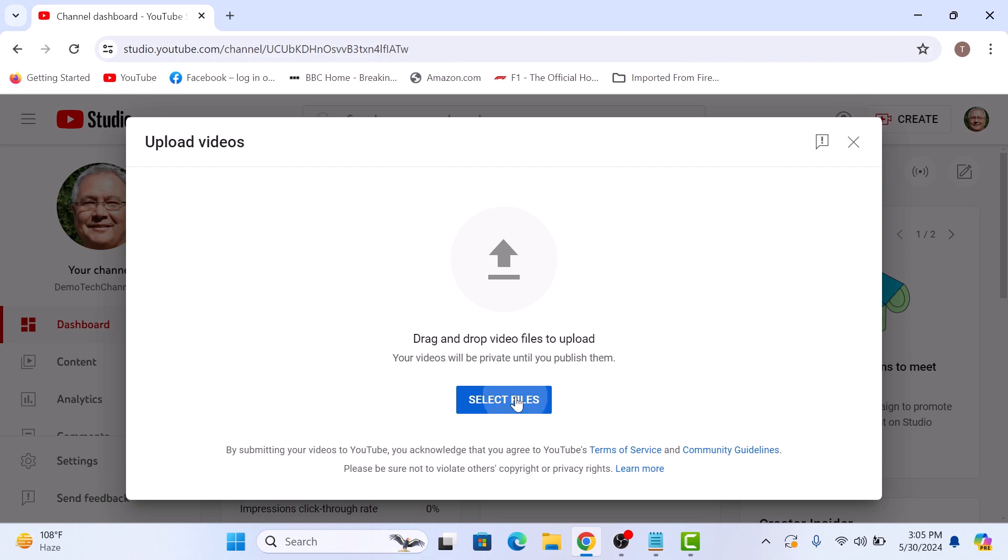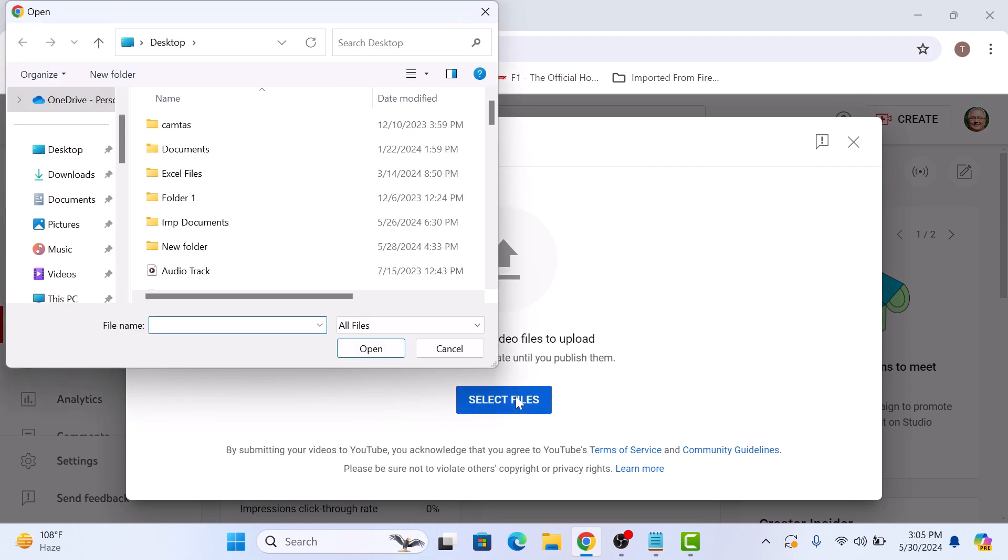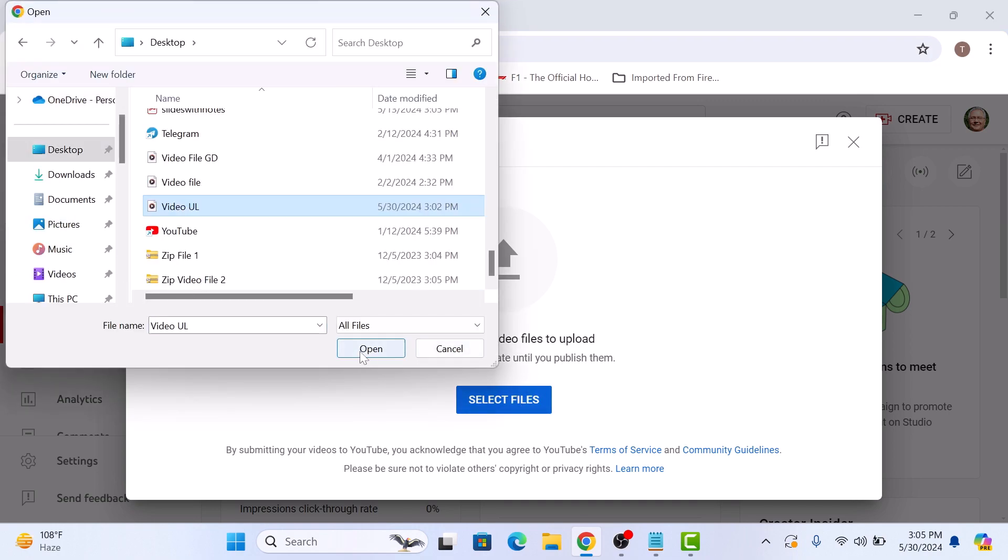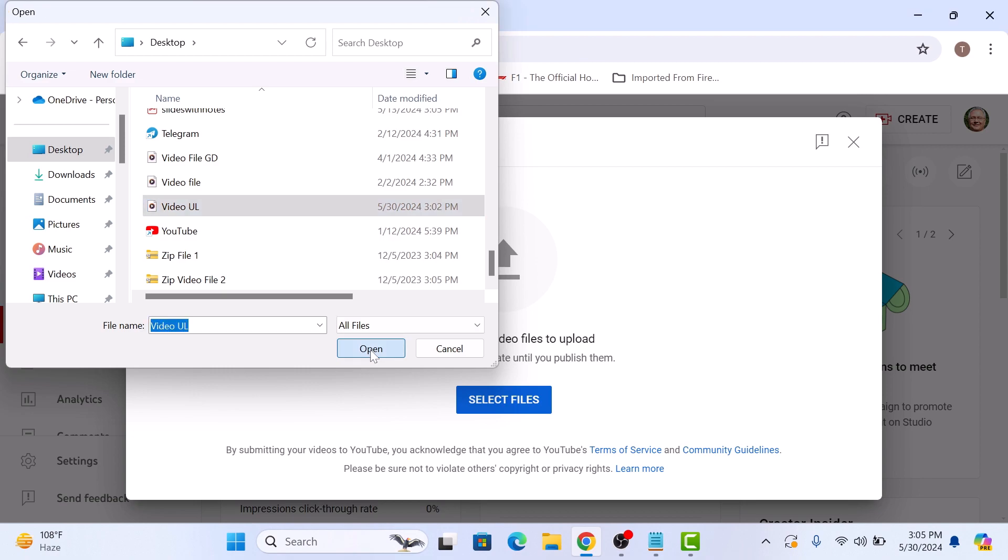Now click on select files. Browse and select your video file and click on the open button.